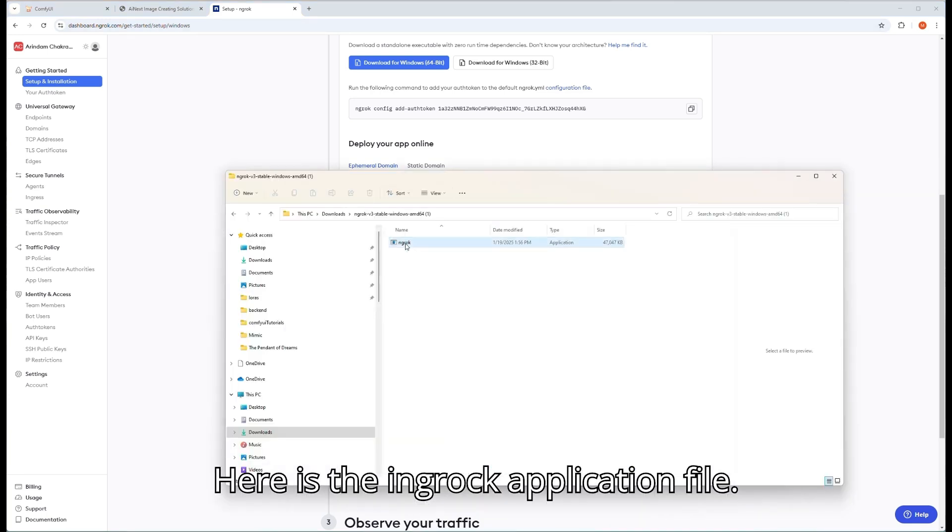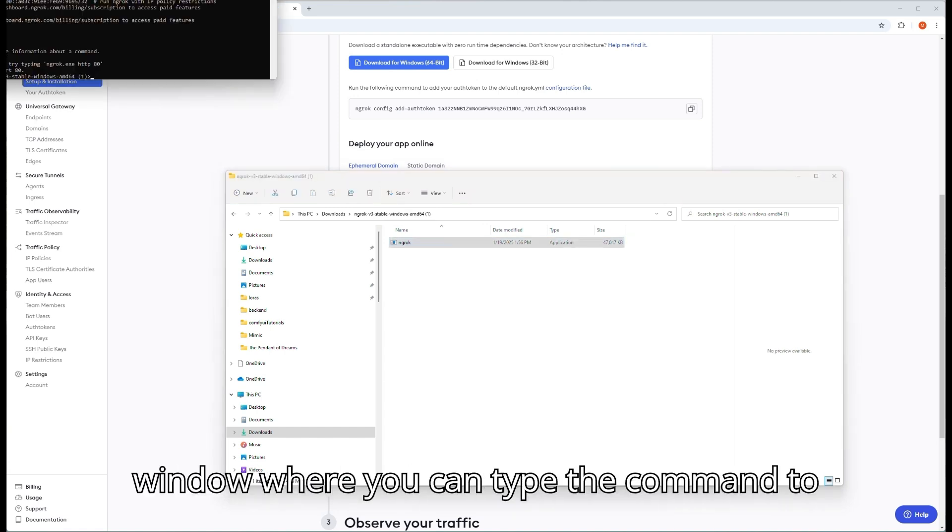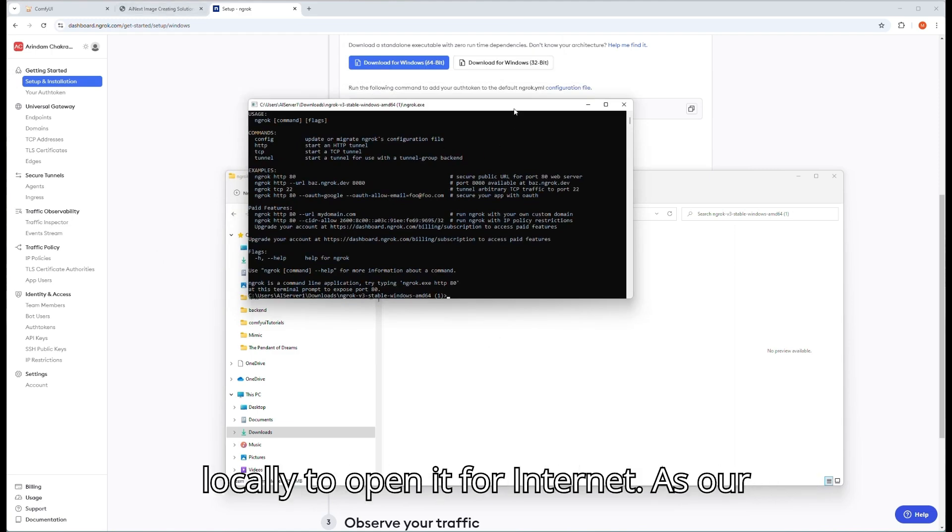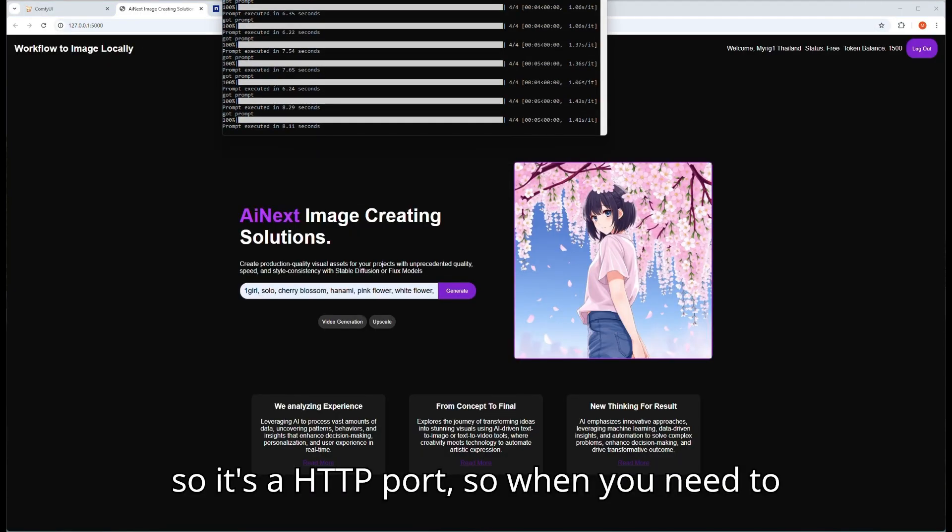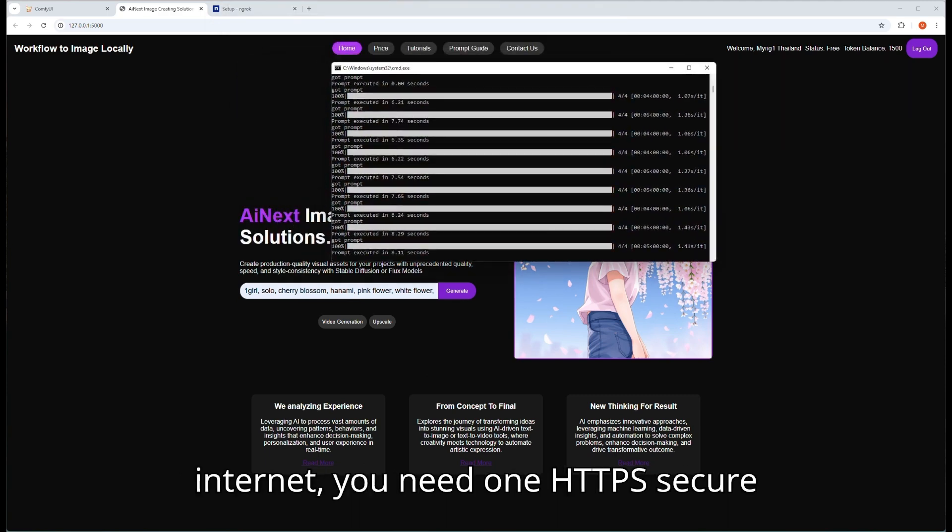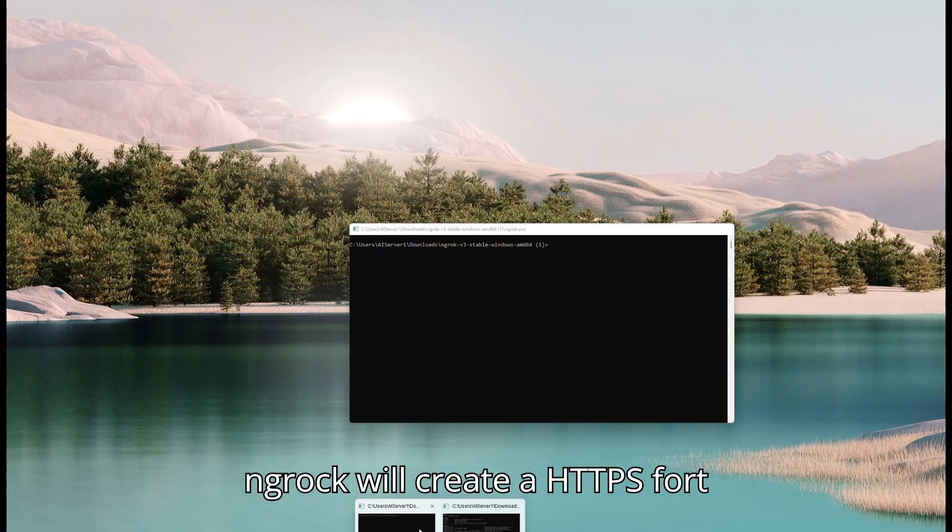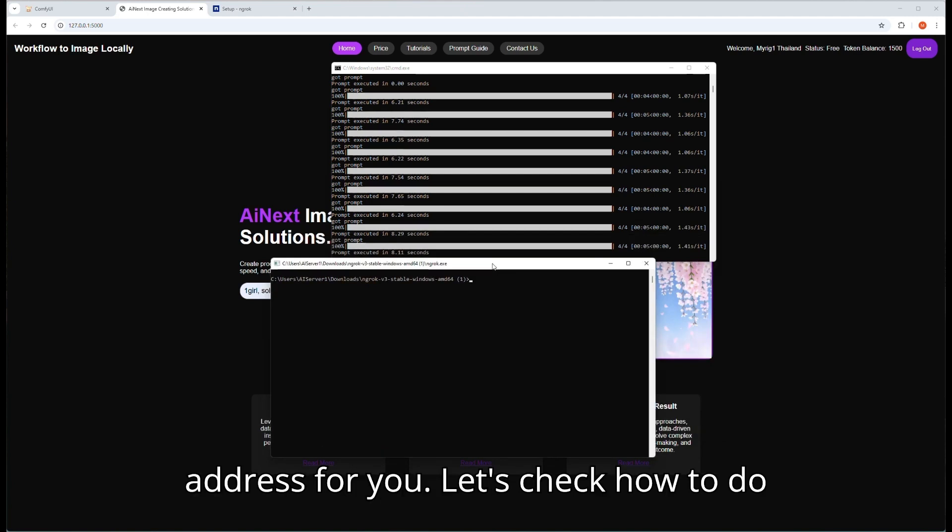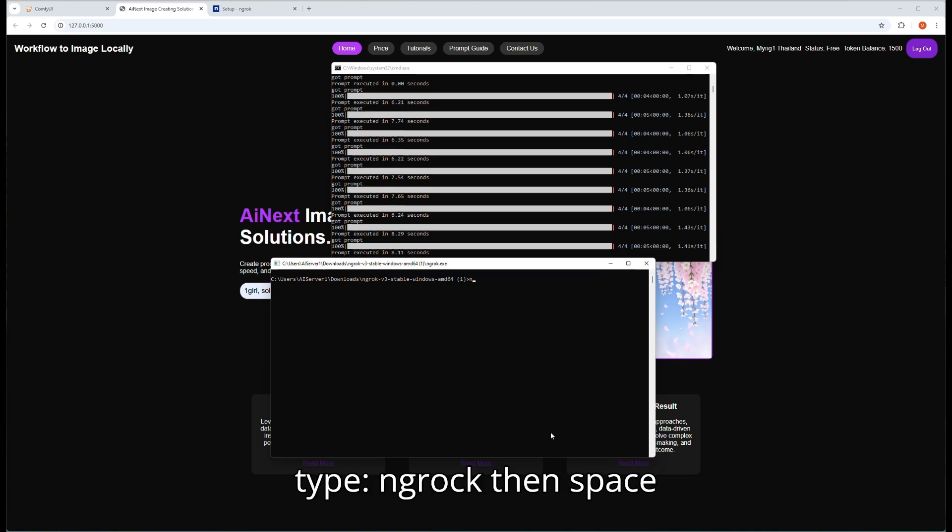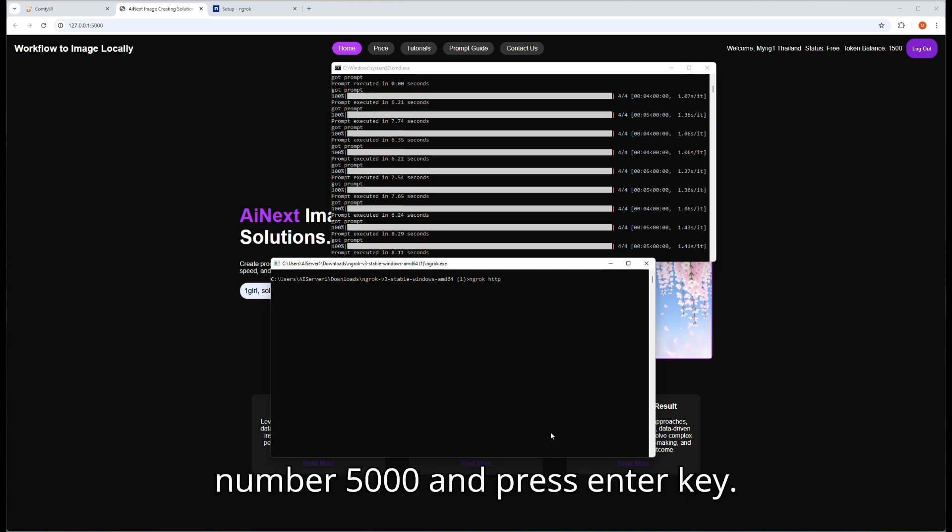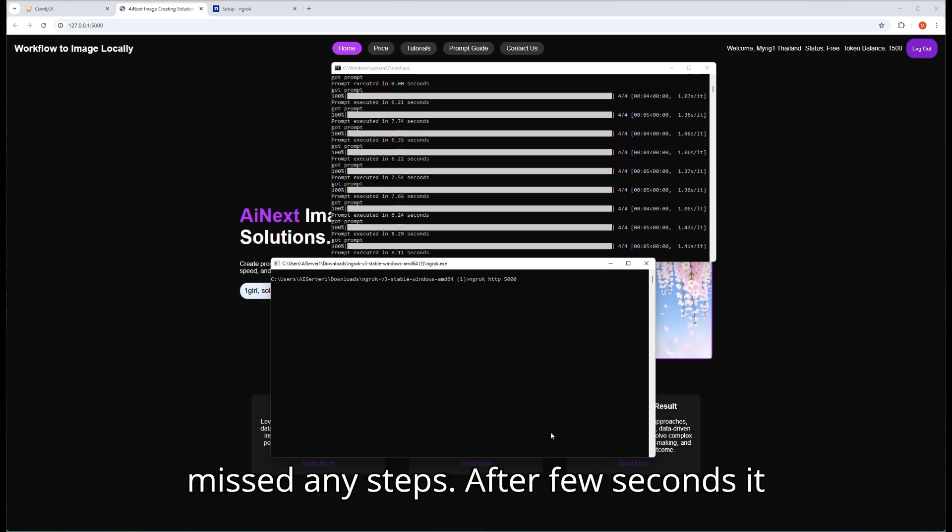Here is the ngrok application file. Double click on it to open the command window where you can type the command to run a particular port which is running locally to open it for internet. As our web app is running on port 5000 locally, it's an HTTP port. So when you need to open this port for public use on internet, you need one HTTPS secure server port. Here is the magic: ngrok will create an HTTPS port address for you. Let's check how to do that. In this command prompt, I will type ngrok, then space, HTTP, then space again, and then port number 5000 and press enter key. Watch the full video carefully so you don't miss any steps.